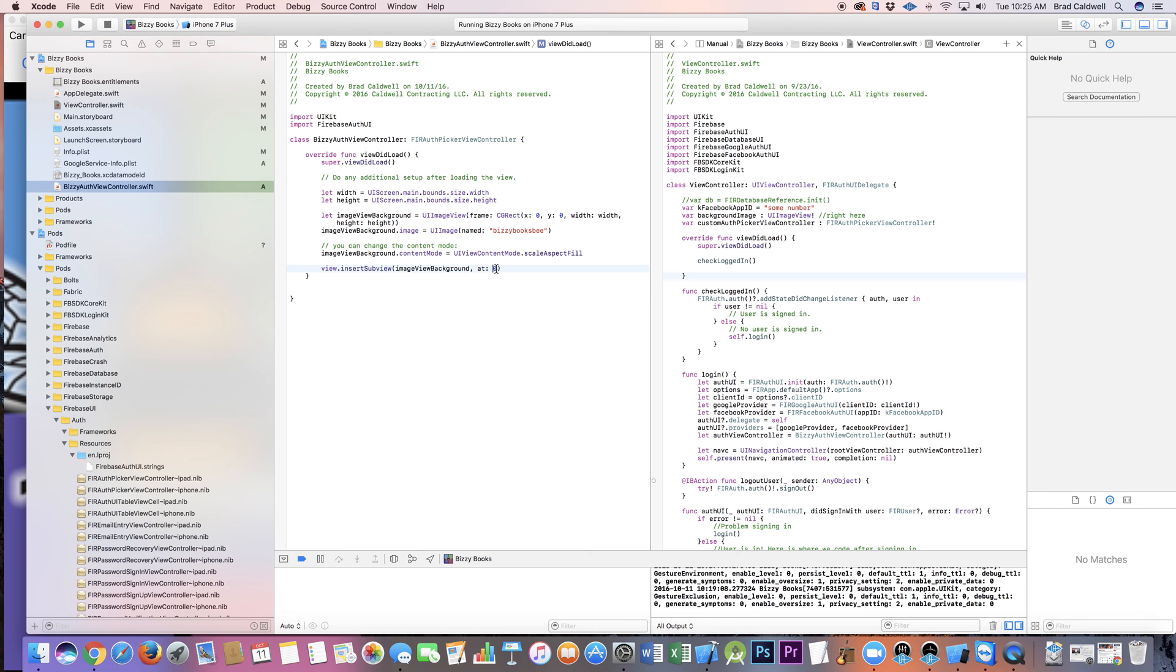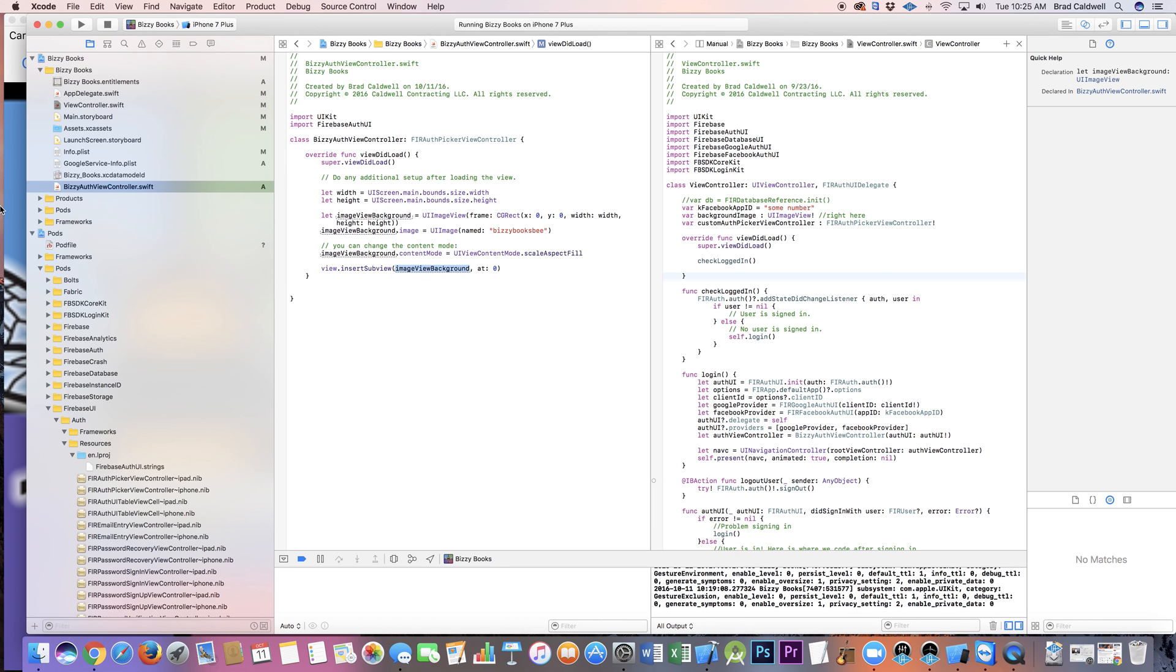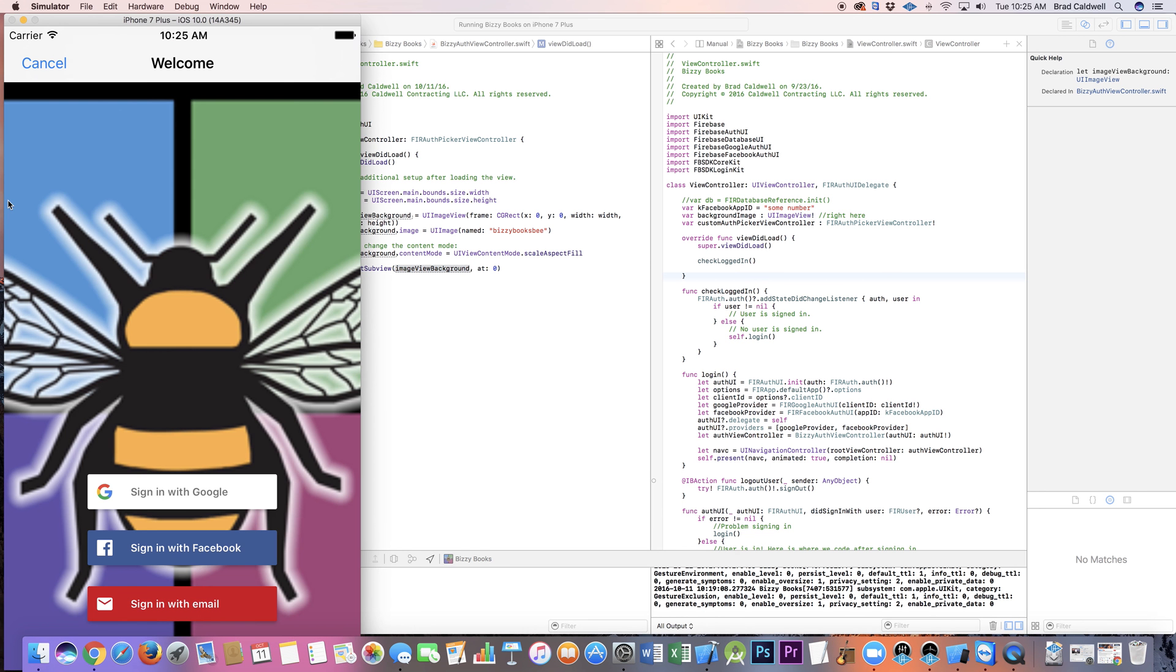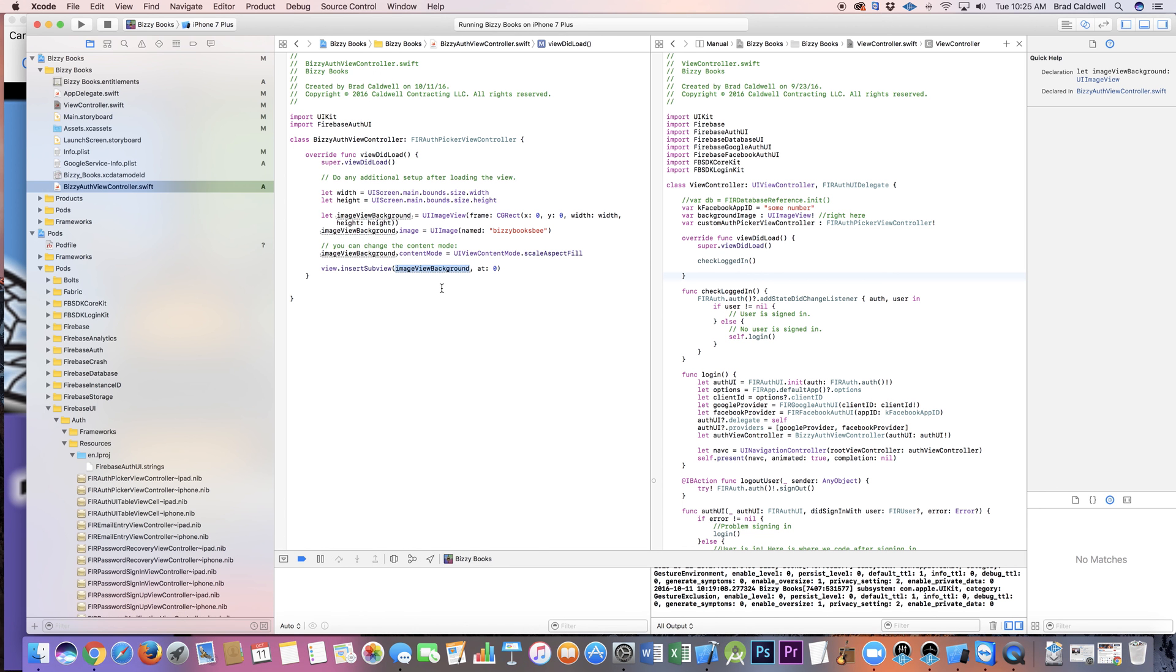When you put it at zero then it went back behind the table view, so now that I'm actually subclassing, when I do this insertSubview at zero with the image right there, then now it's showing exactly like it should be.